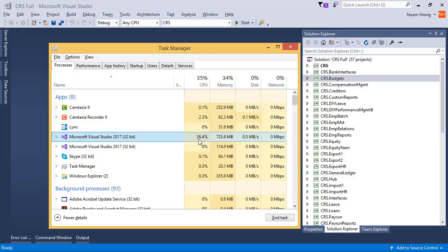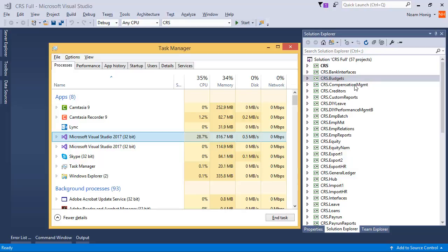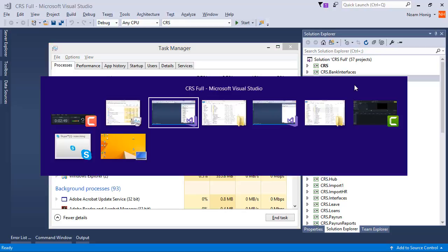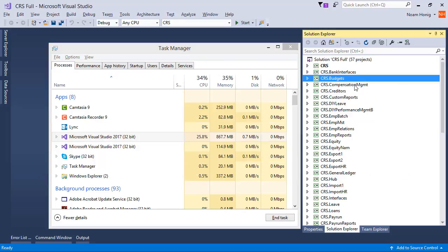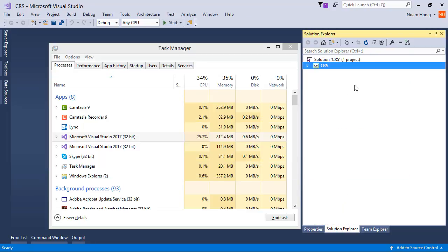Now obviously CRS is a huge application. It has over 10,000 programs in its original magic application, and 57 projects loaded over here. But the reality is that in most cases we only use three to five of these projects. So it makes a lot more sense to use the smaller, more lightweight CRS solution and simply add the projects that I want to work on.